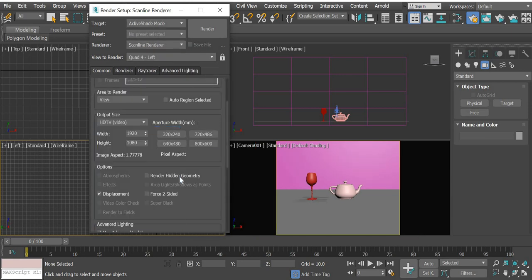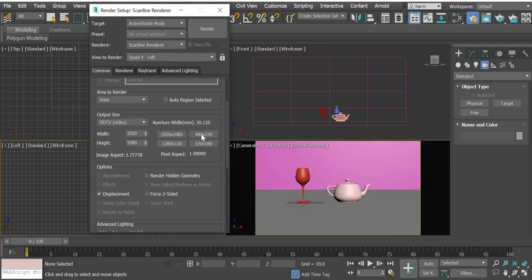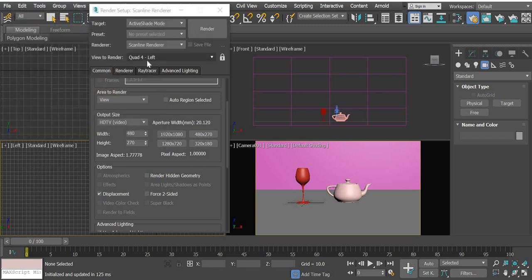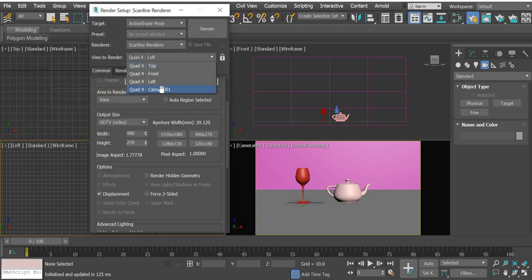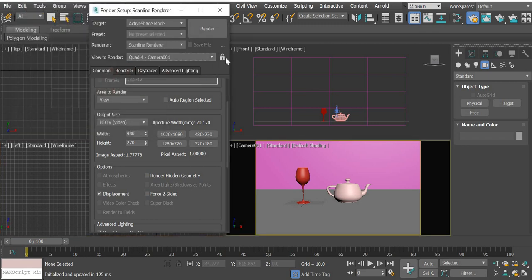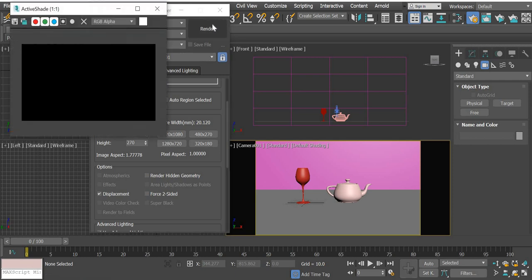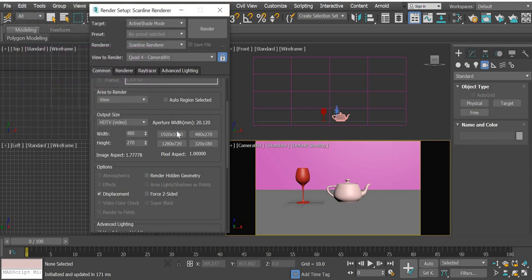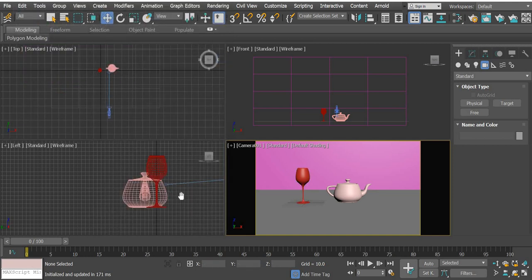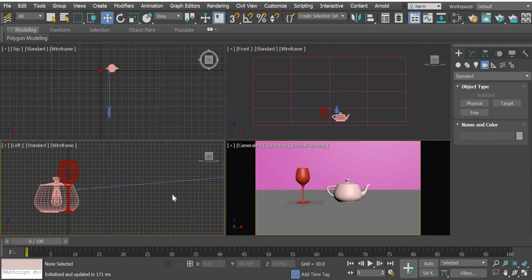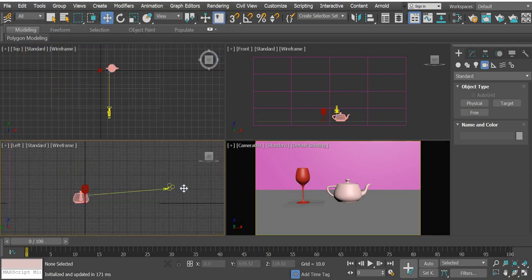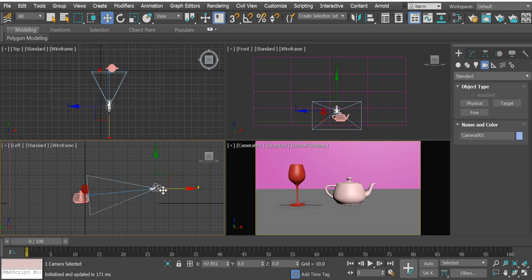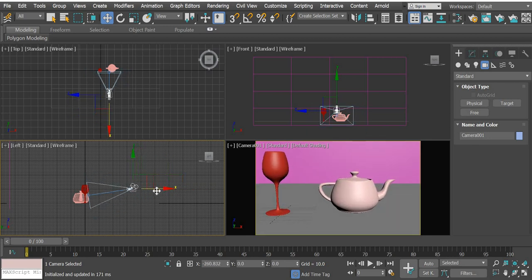Output is HDTV and 480 by 270. If you render this, the other thing is render viewport is camera one and we lock it. So this is what you get. Now the objects are far away, so I'm going to move my camera closer. Select the camera and move it close.